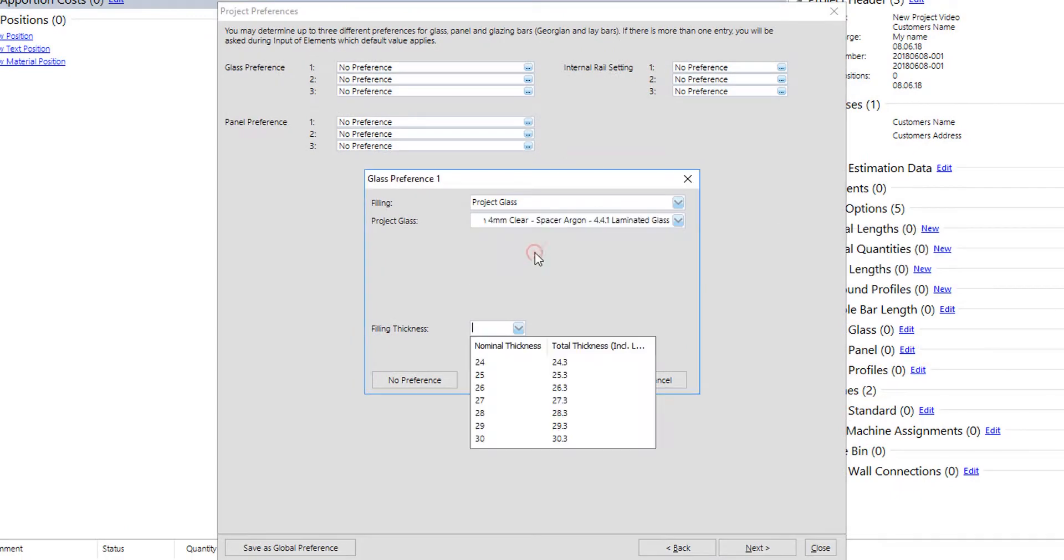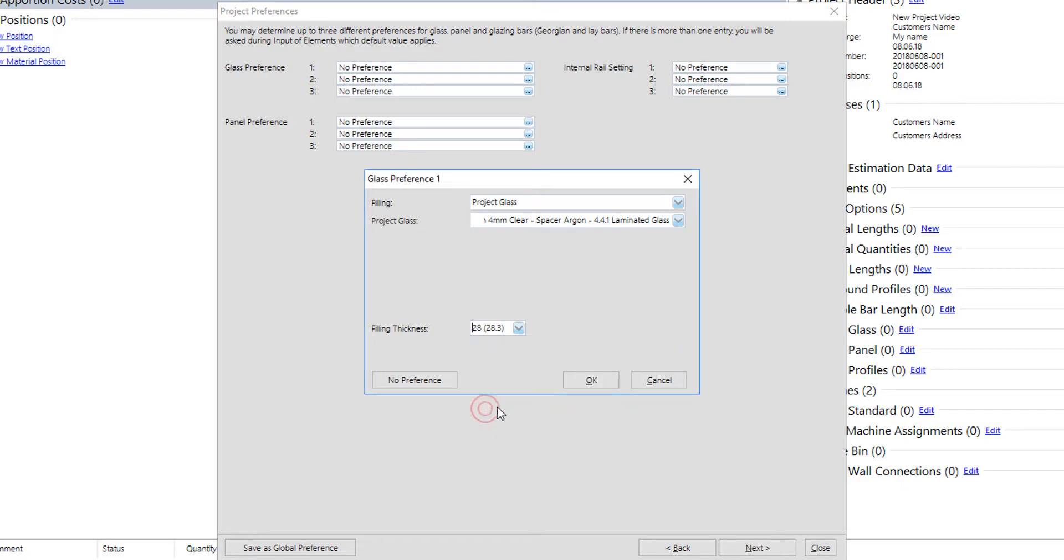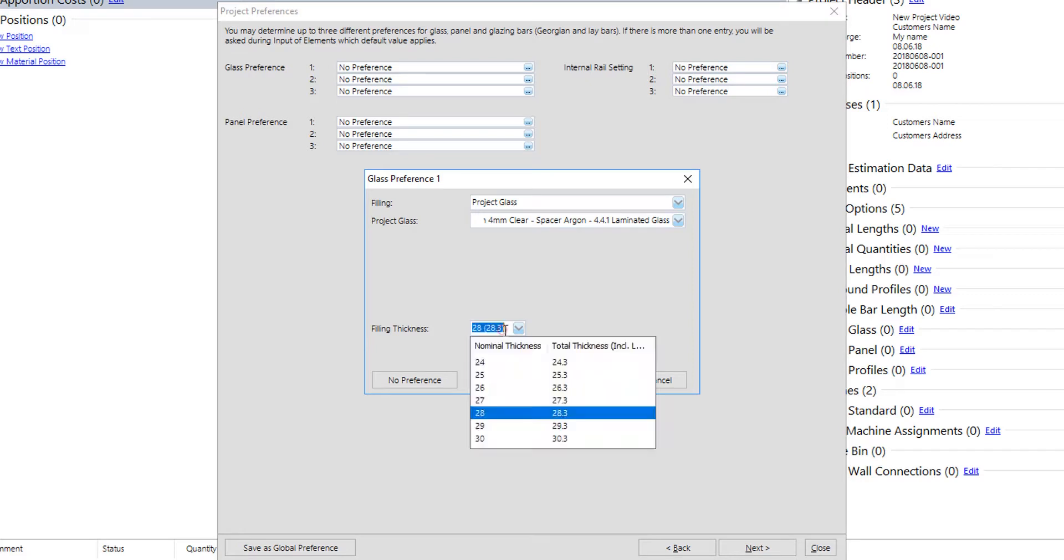Once user is done with glass creation, it's time to select them in the project as glass preferences. Here user will also select one of the possible total glass thickness. Notice that due to lamination correction, there is the nominal and the actual glass thickness.